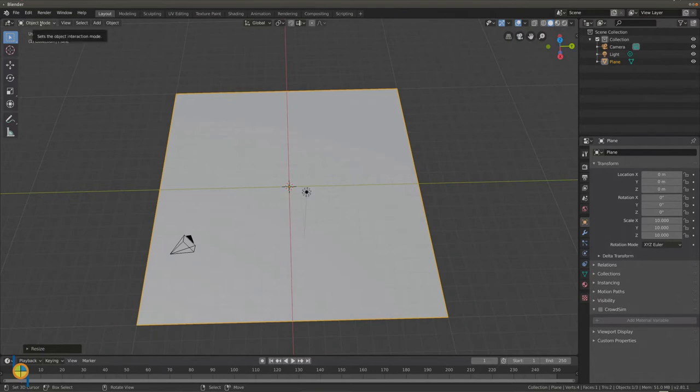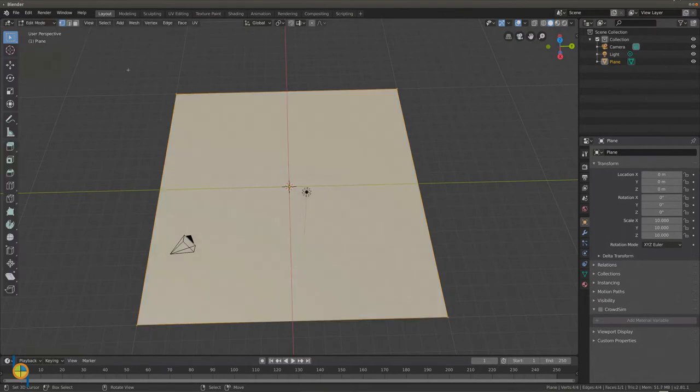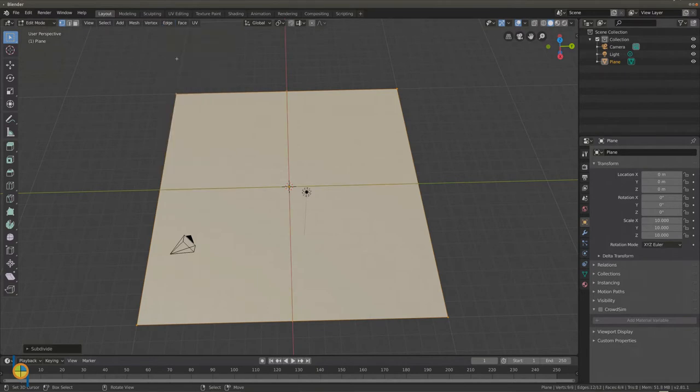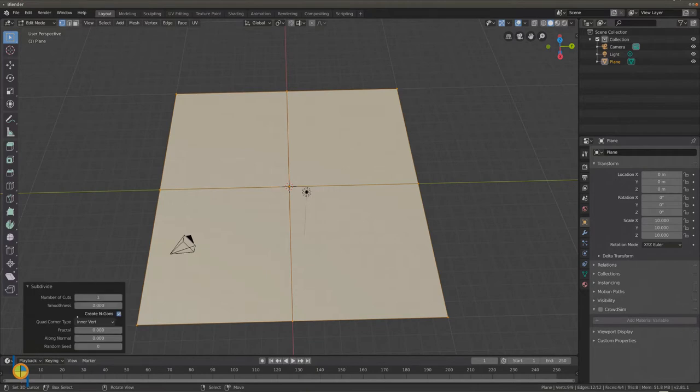Go to edit mode and select edge subdivide. In the left corner you will see the subdivide menu. Set the number of cuts to 12.